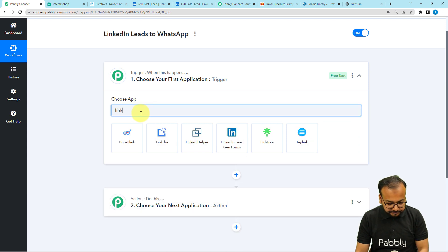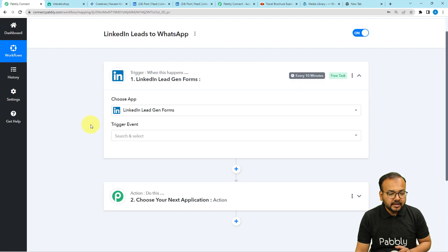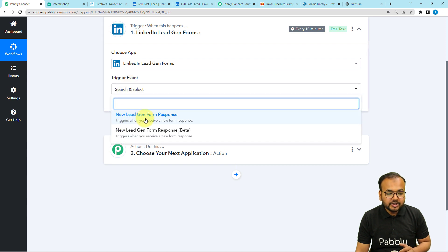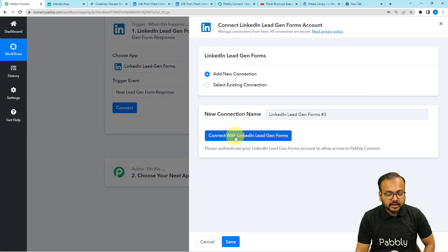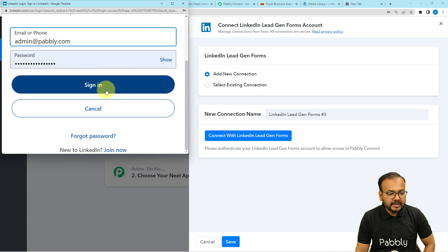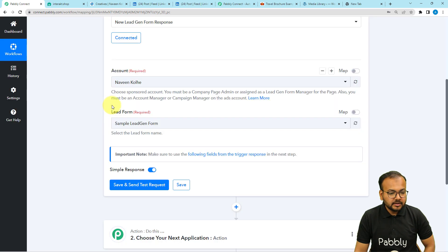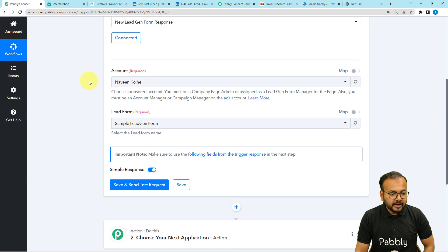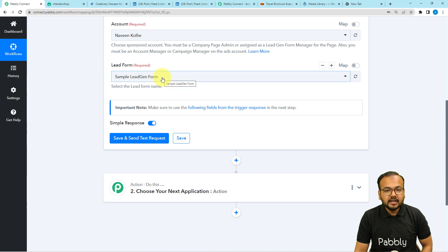Search for LinkedIn in the trigger window. Here you can see the LinkedIn lead generation forms option selected, then select the trigger event as 'Lead: New Lead Generation Form Response.' Click on the connect button, select add new connection, then click connect with LinkedIn. It will bring you to the login window where you sign in. After authorization is successful, you choose your account name — my account name is Naveen Khole — and from the lead form option, select the lead generation form associated with the ad you are running.